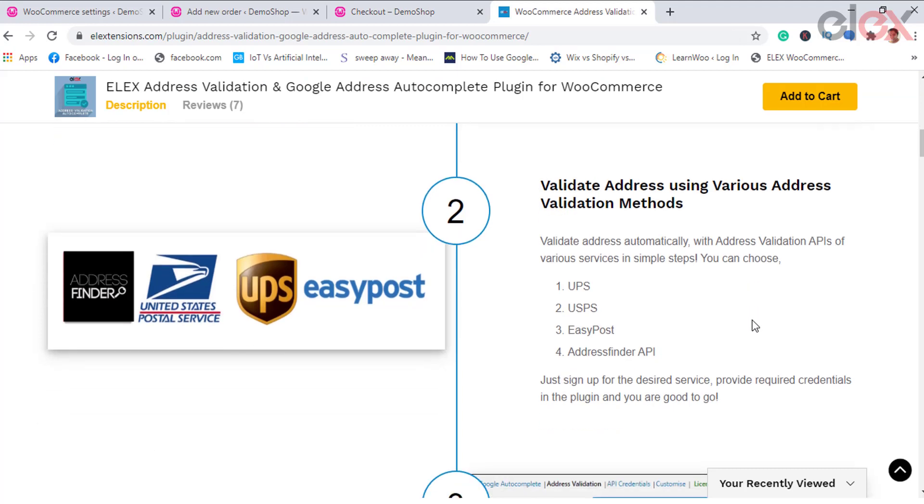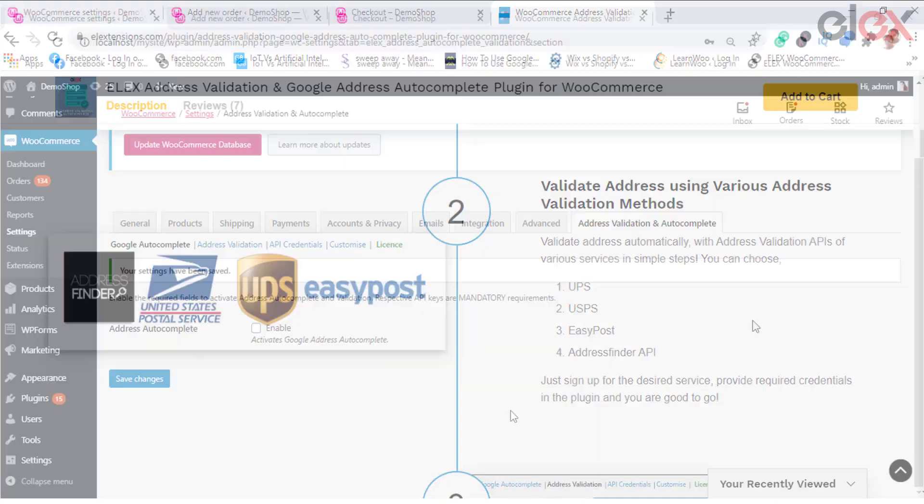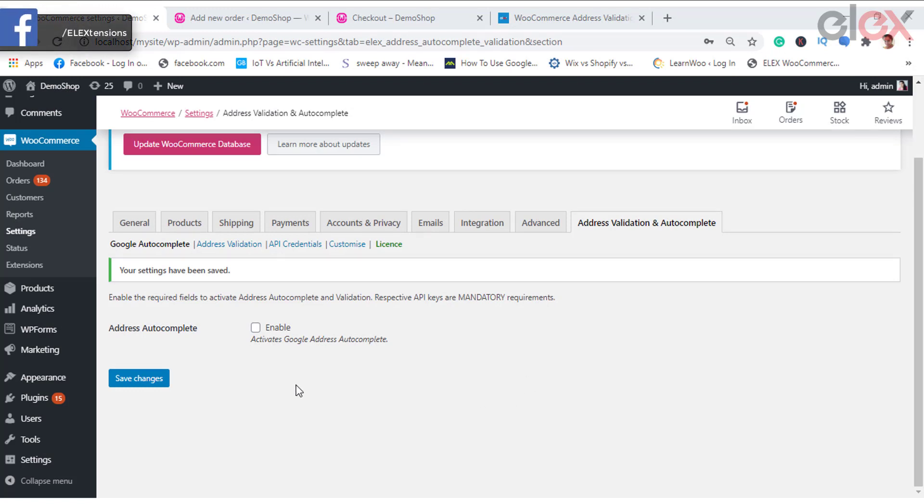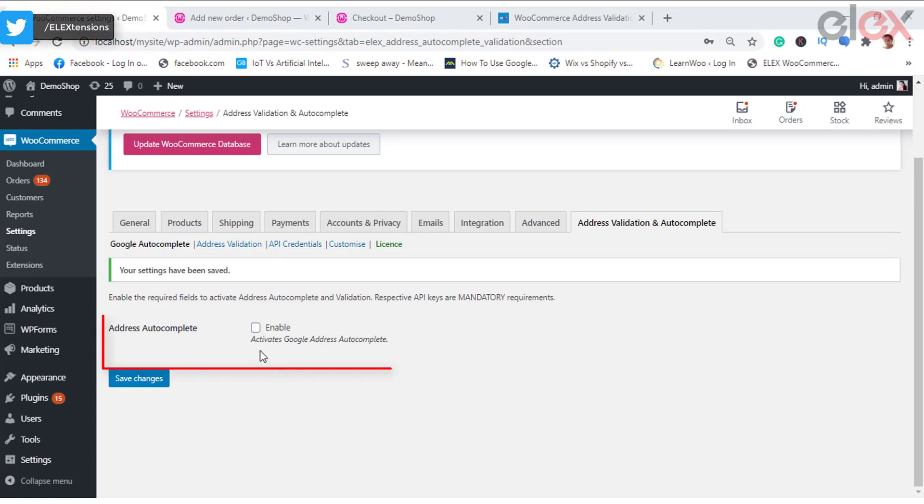You can be sure that valid and deliverable addresses enter your database. In order to get this feature enabled on your checkout page, you need to enable the address autocomplete option here in the plugin.